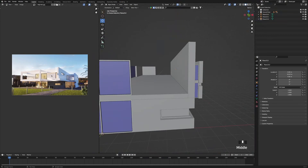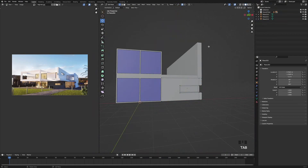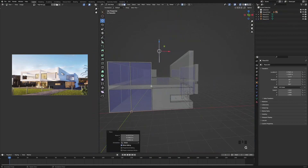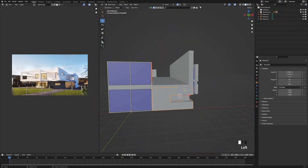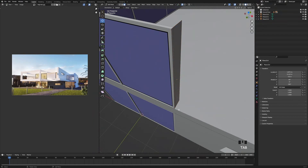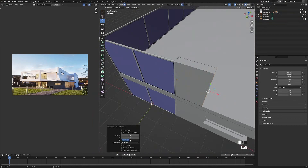Next we're going to add the wall next to the window. Select the front wall, press Tab to go into edit mode, press 3 for faces, turn on X-ray, and select this face here. Press Shift D and snap it to the top, then G and snap it like that. Turn off X-ray, press P, separate by selection. Go out, press Tab to go out of edit mode, make sure it's selected, zoom in, right click, origin to geometry. Press Tab to go into edit mode, A for everything, E to extrude, and change the amount to minus 2.45.